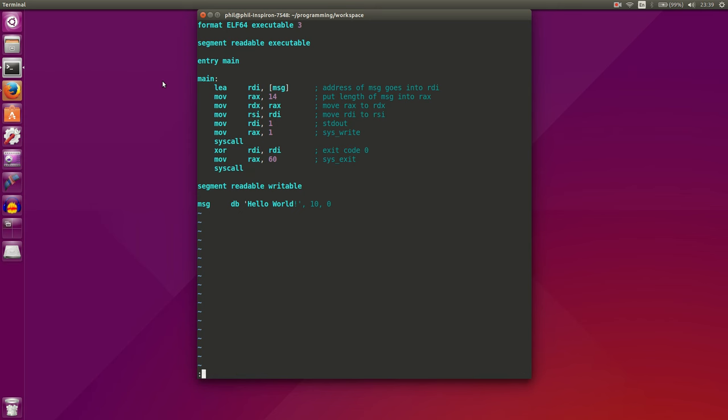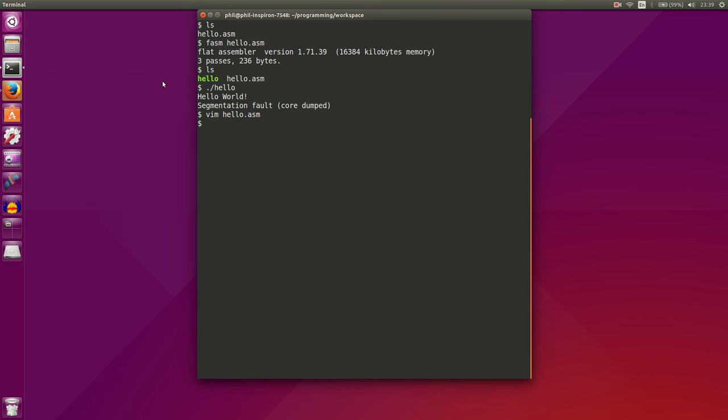So we did not exit properly. After we've filled up these registers, RDI and RAX, with our system exit call and our exit code of 0, we need to call our operating system. That's very important. Now we can call phasm on hello.asm, compiled successfully.